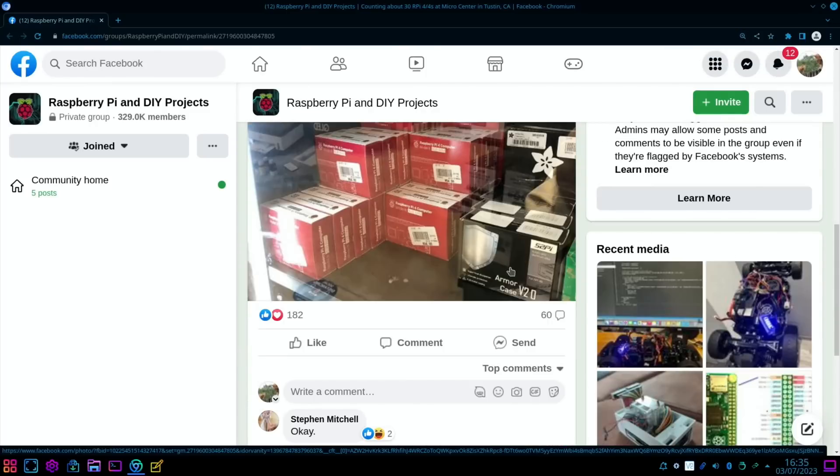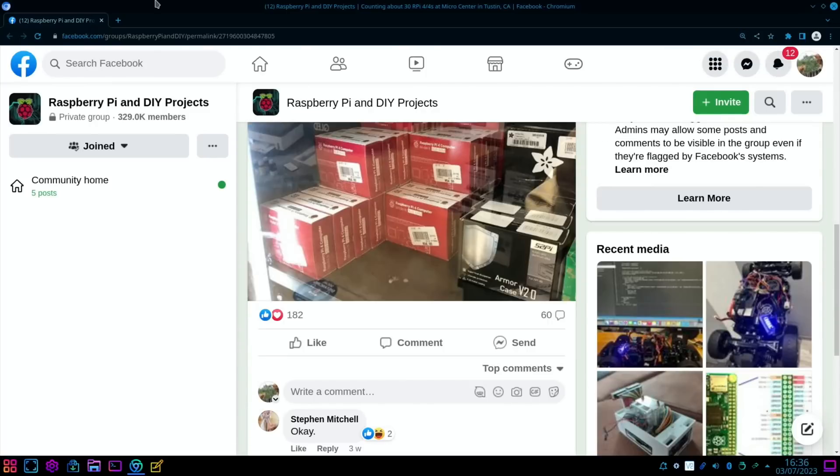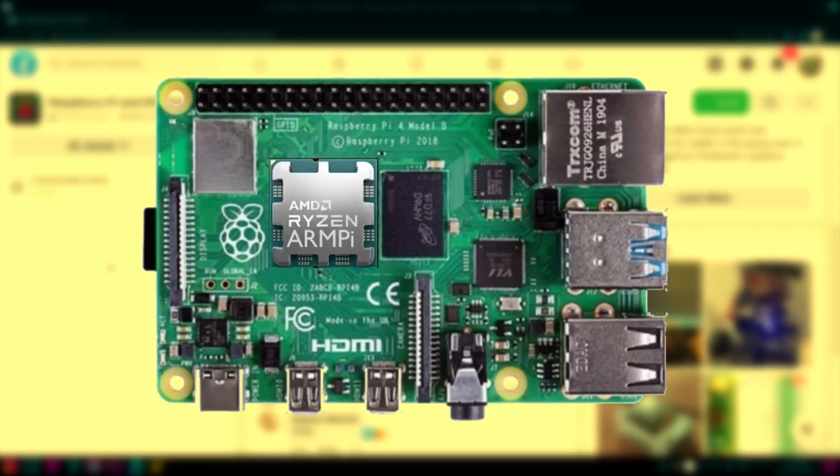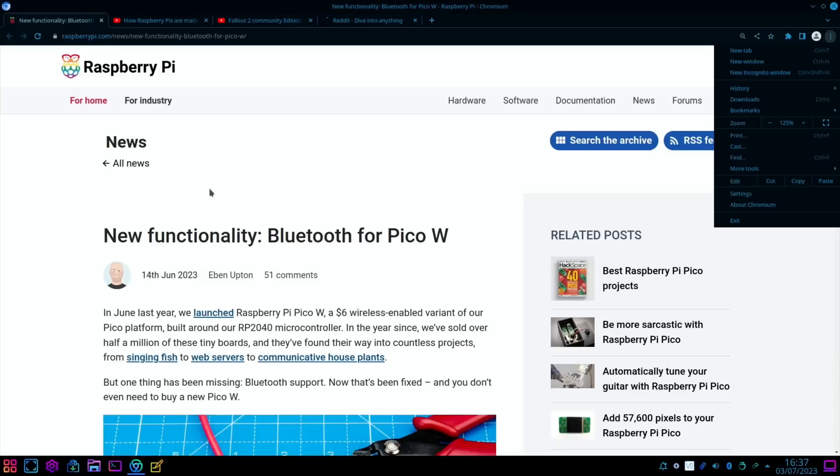And we also had Micro Center in Tustin counting about 30 Raspberry Pi 4's. Nice to see them, and they've got some 52 Pi cases there as well. So stock now is much more readily available, which is great news, and hopefully it will speed up the release of the Pi 5.